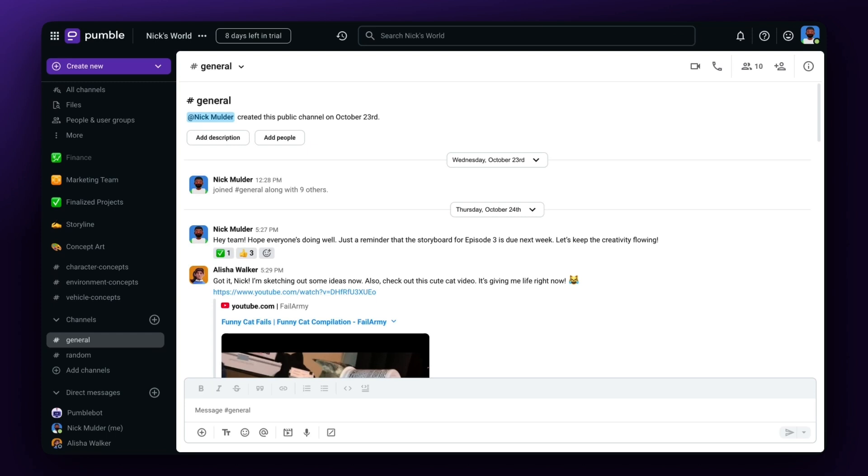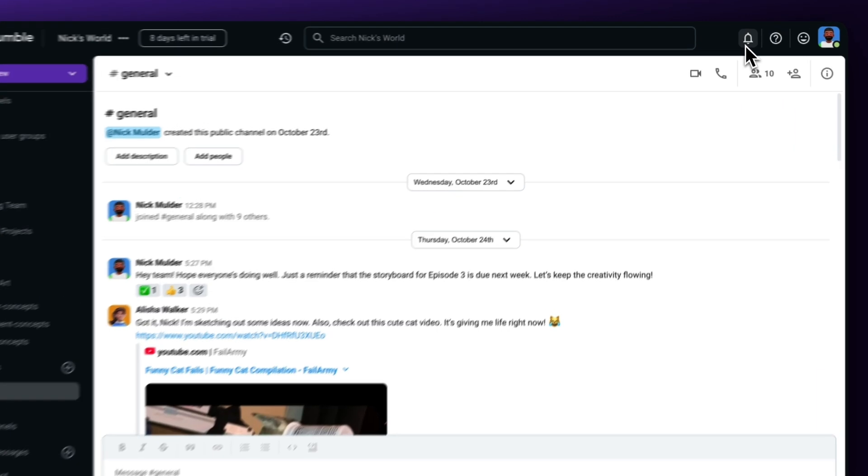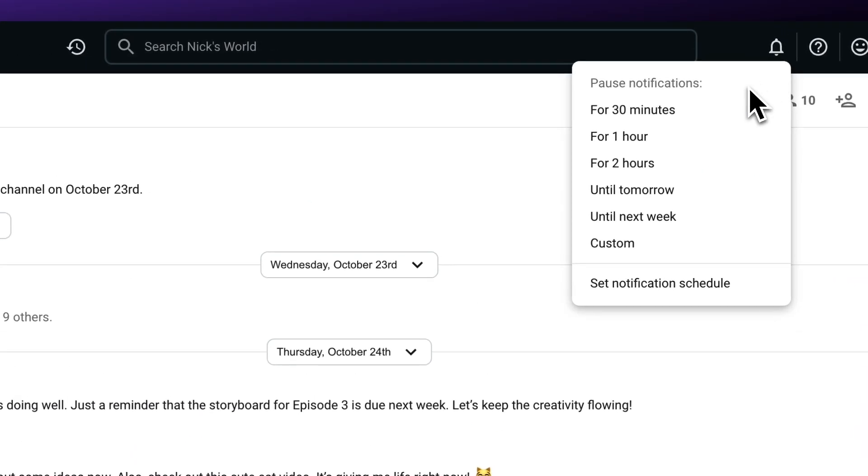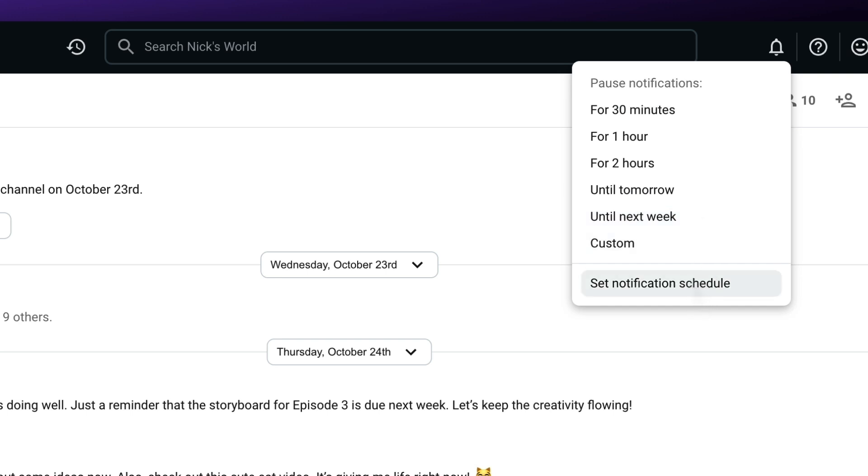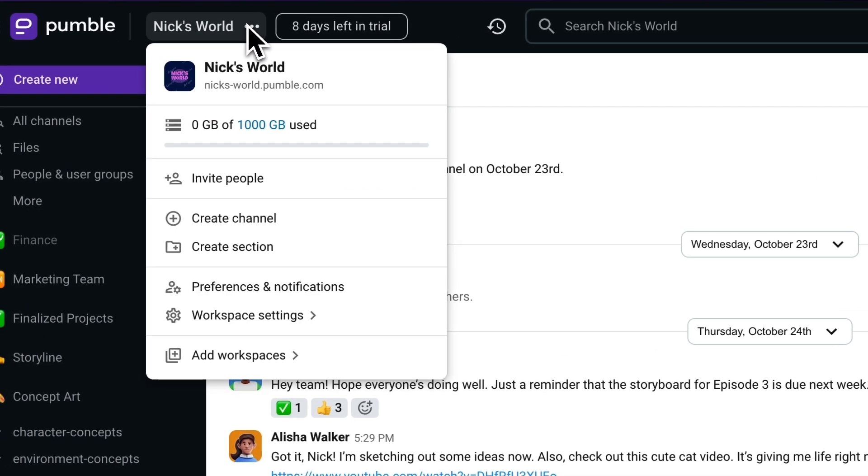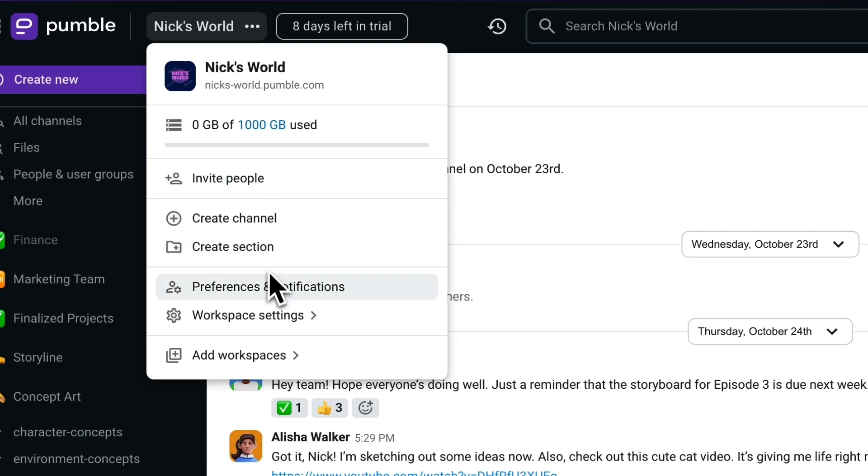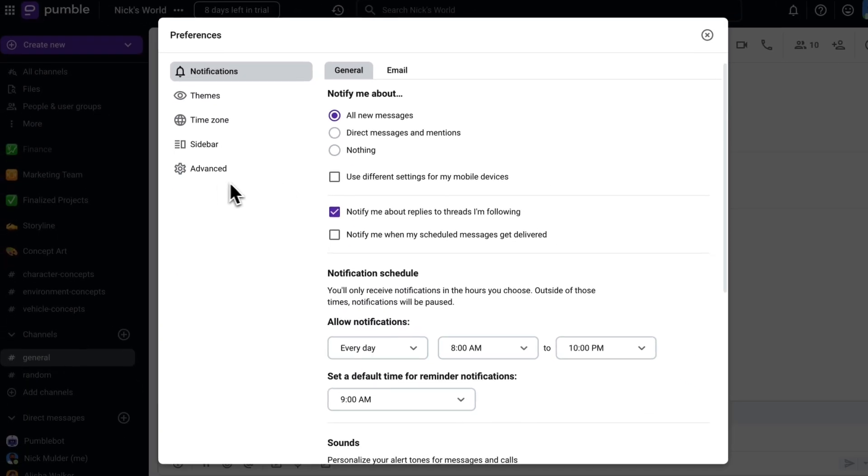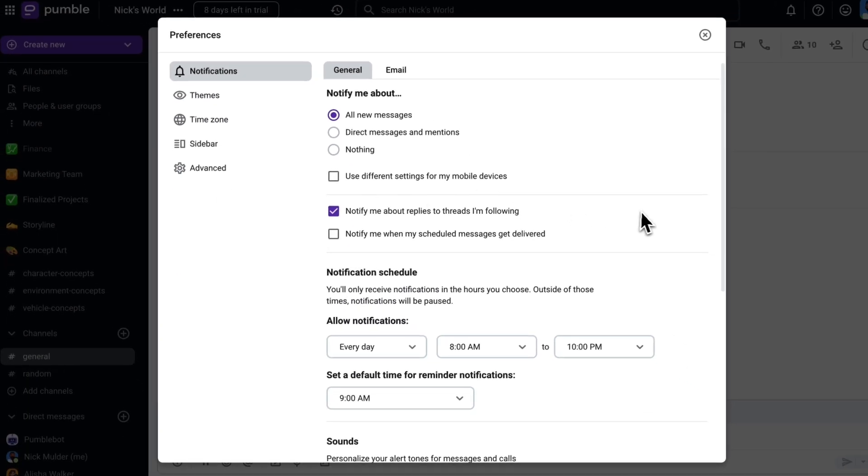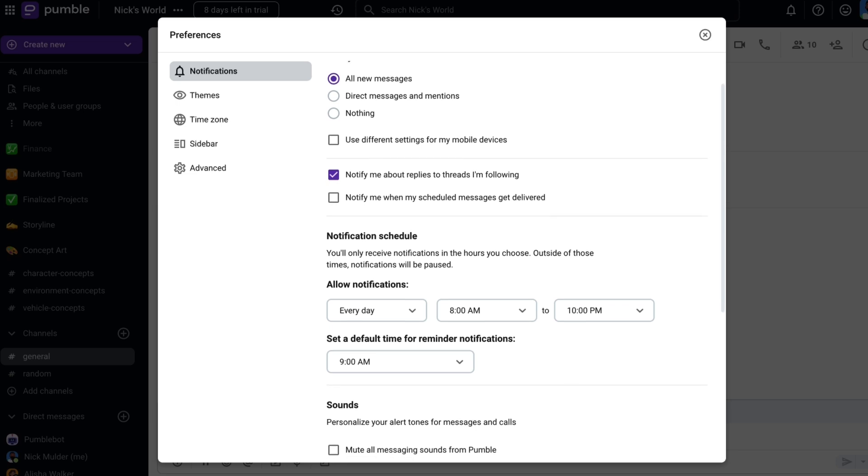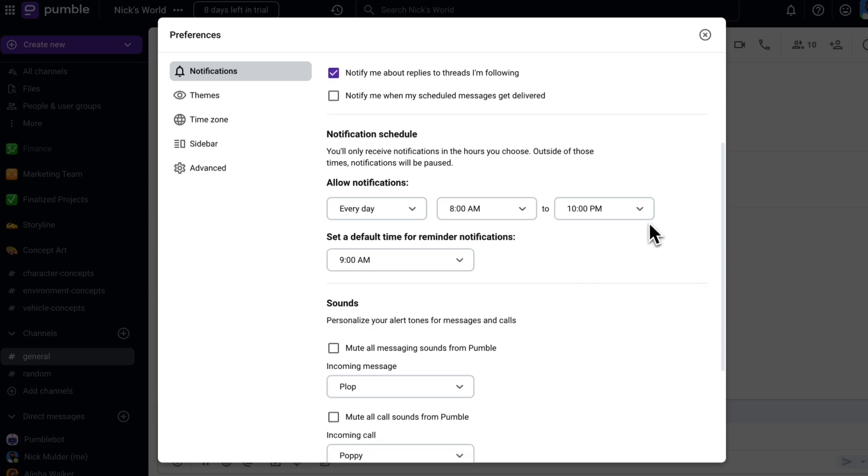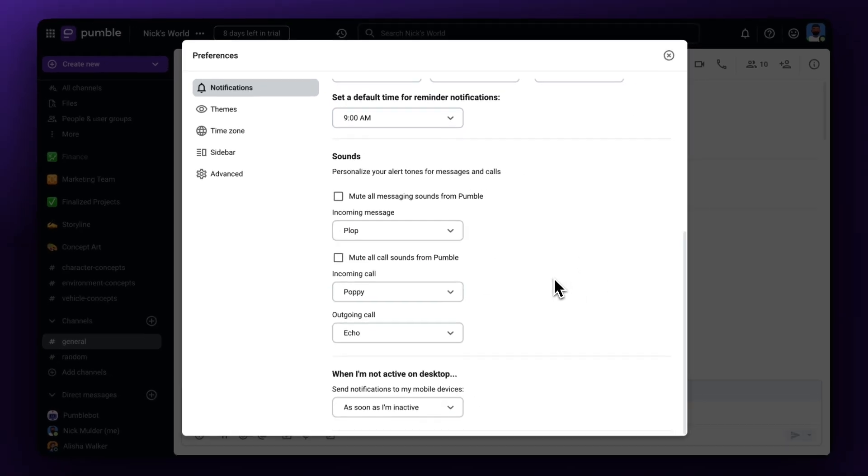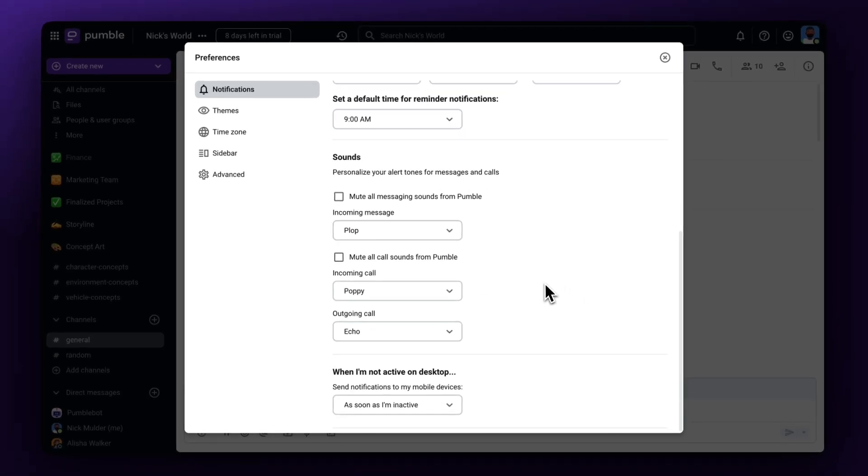When selecting the bell icon on the top right of the window, you can choose to pause notifications for a set time or set your own notification schedule. You can also choose how you want to be notified by going to the Preferences and Notifications menu. There, you can set what you want to be notified about, set a schedule, choose what sound you want, and have notifications sent to your phone when not at your desktop, as well as being able to receive desktop notifications.